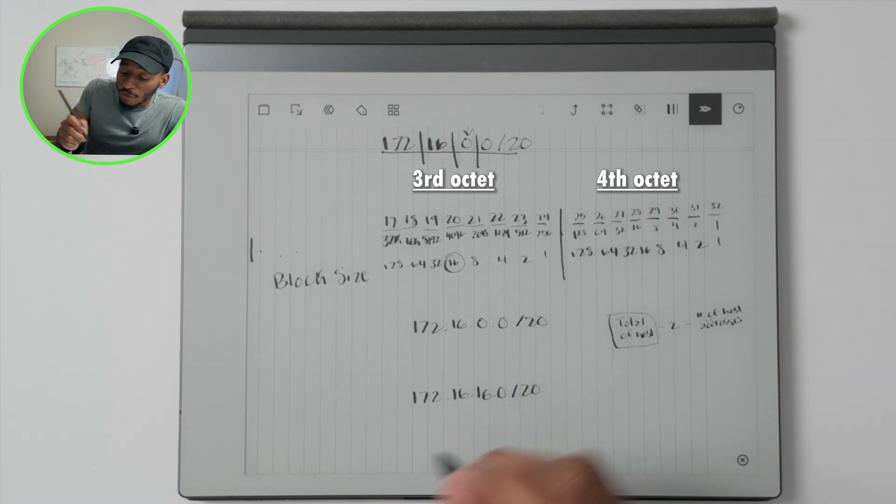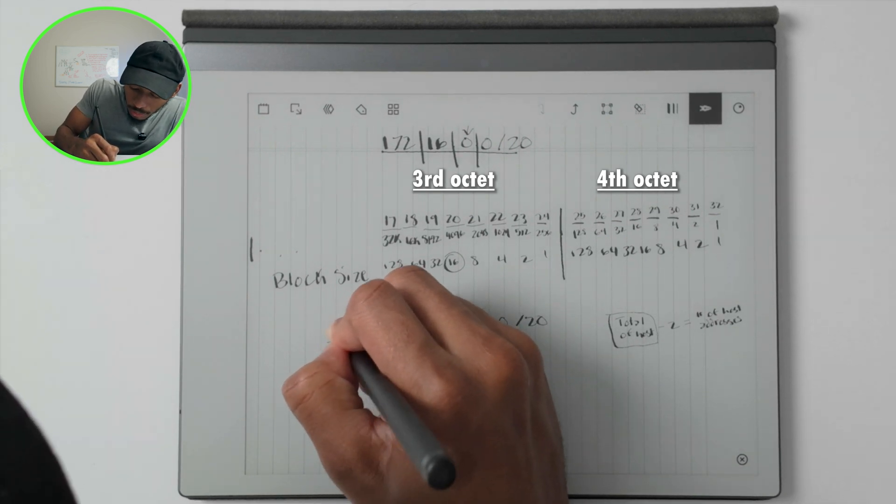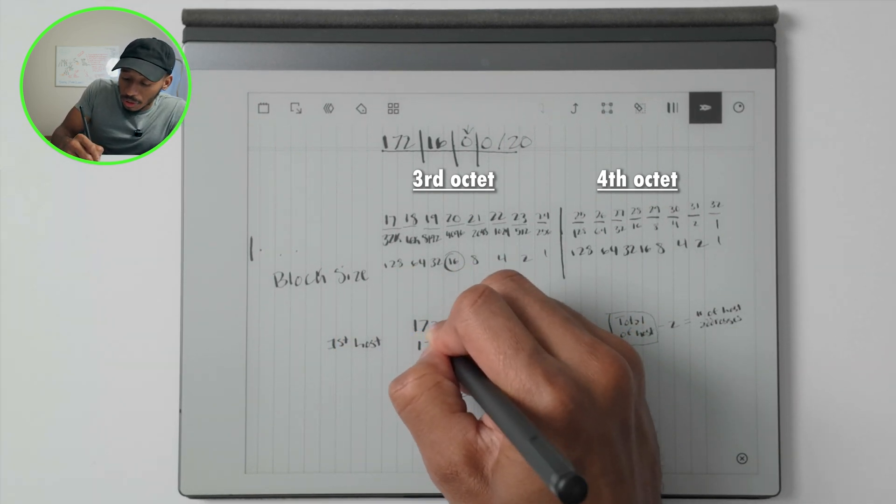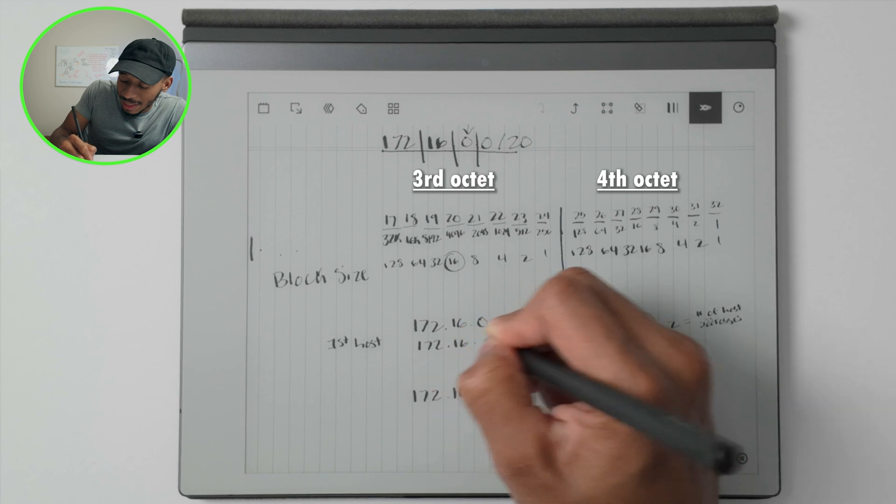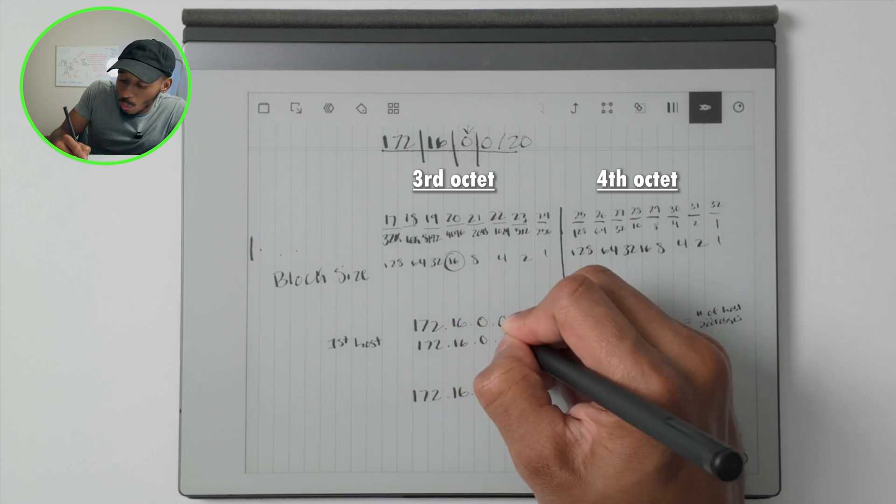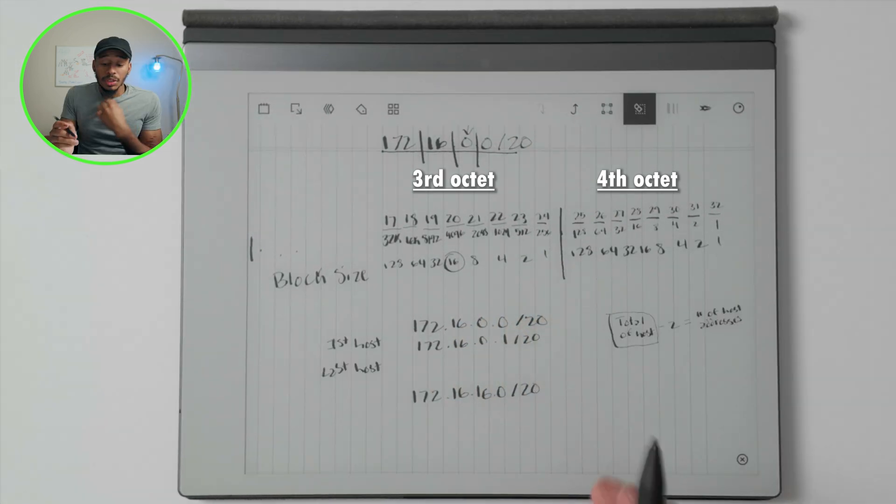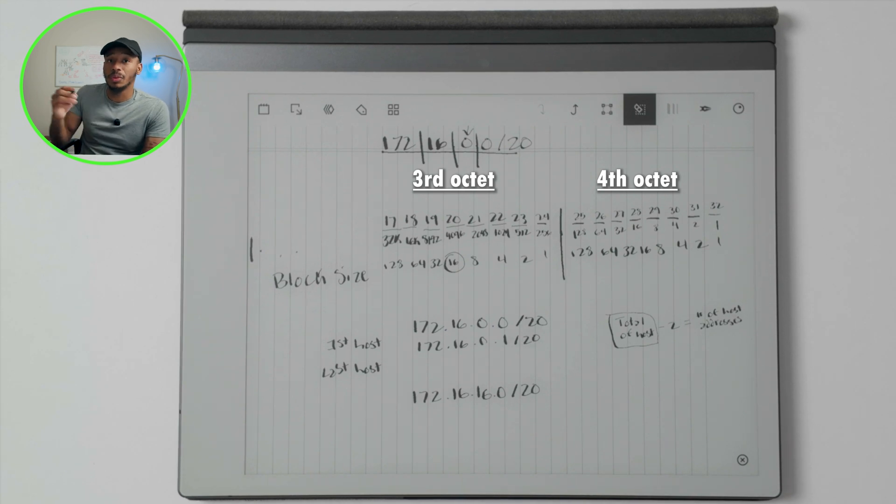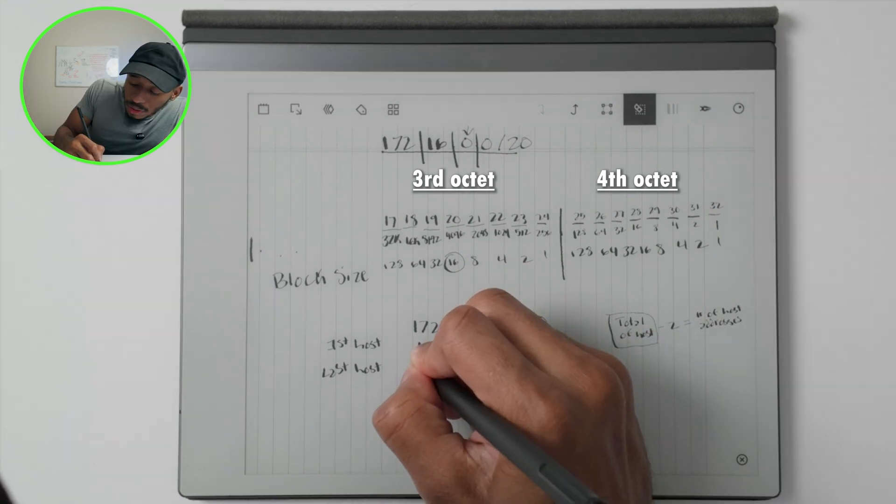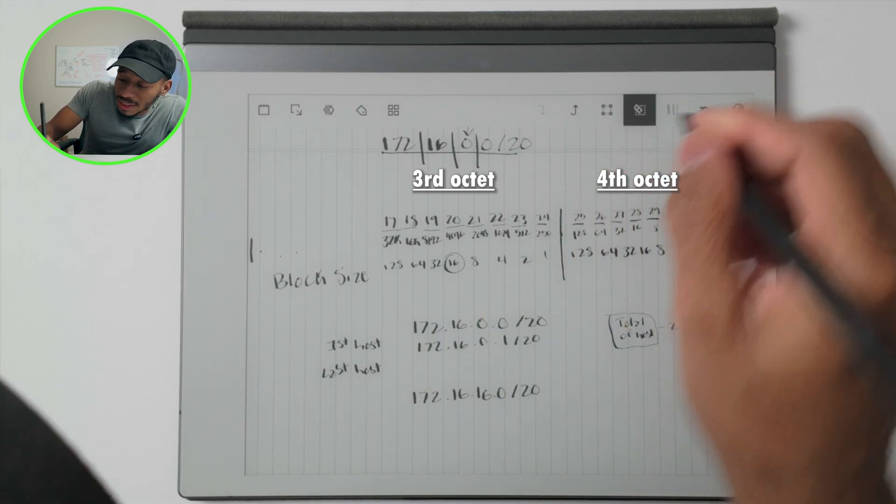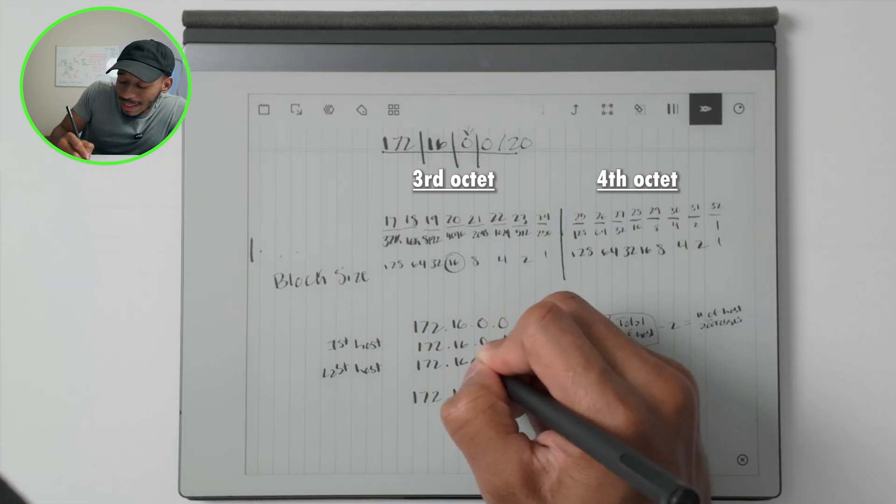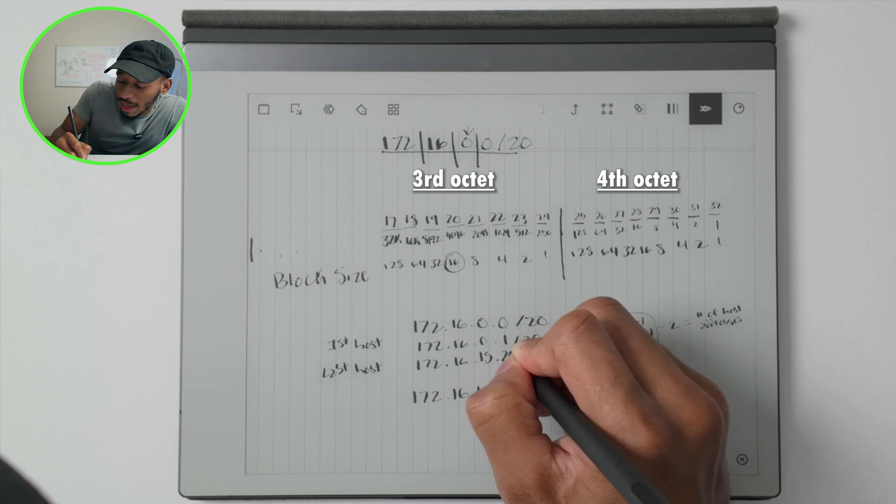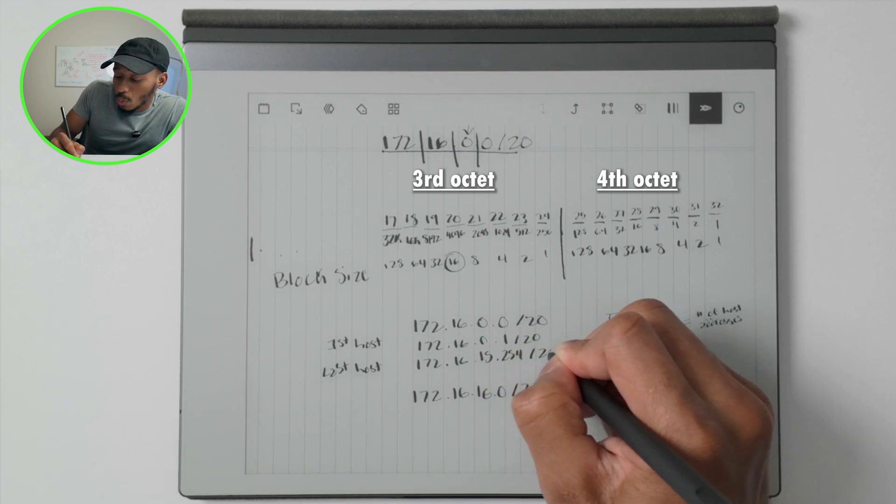So our first host on the network is going to be 172.16.0.1 on that slash 20. So the last host address that could be assigned to an end device on the network, like a computer, is going to be 172.16.15.254 slash 20.